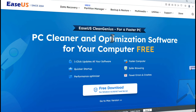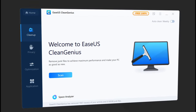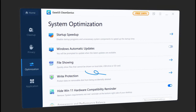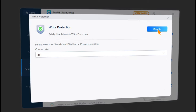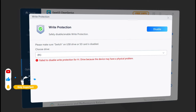You can get the software from the link given in the video description below — this software is 100% free. After downloading, open it up. Basically this is a PC cleaner software with a lot of other features, one of which is remove write protection. Just select Optimization and click on the Write Protection option. From this list select your USB drive — in my case it's H. After that click on Disable and see if it works for you. If it works, great; if it doesn't, just keep watching.